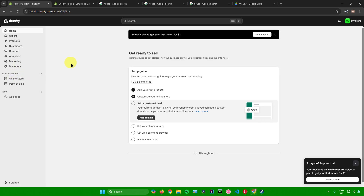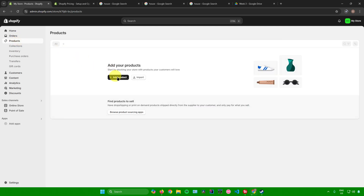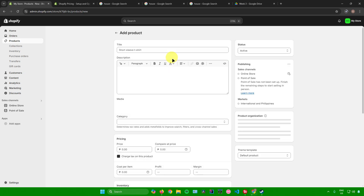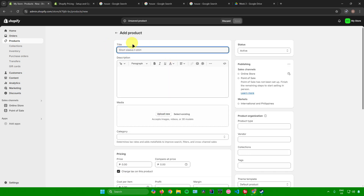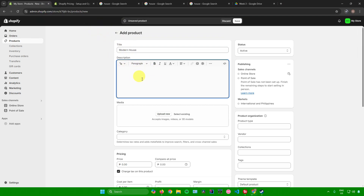The first thing we're going to do is add our first real estate listing. Go to Products and click on Add Product. From here, add the name of your real estate listing — for example, I'll add 'Modern House.' Then input the description of your house, like how many rooms it has, the size of the house, and a lot more.